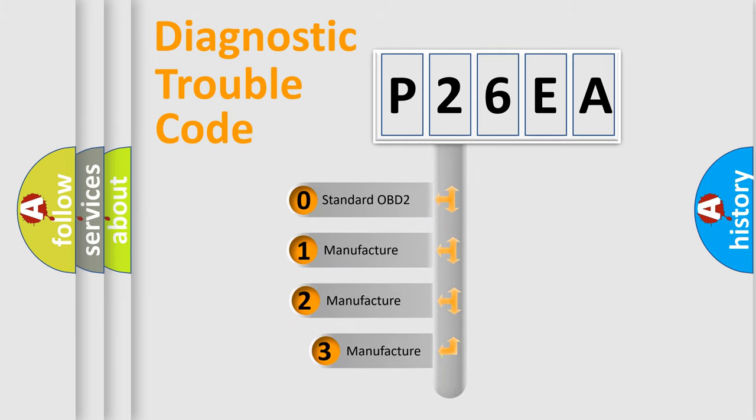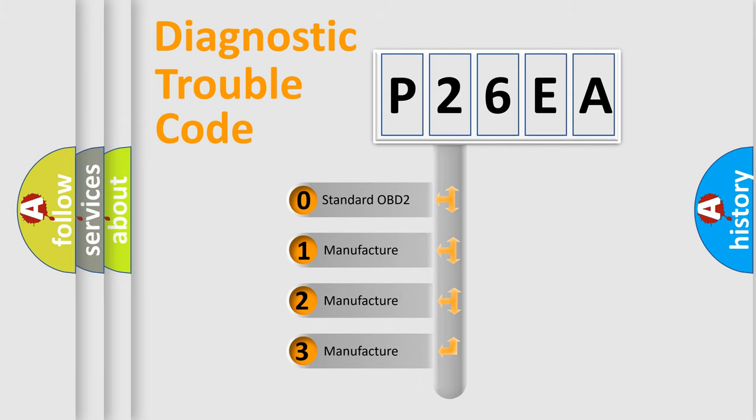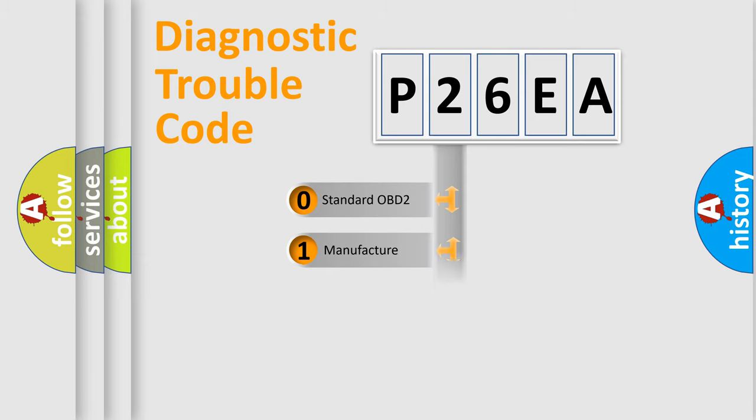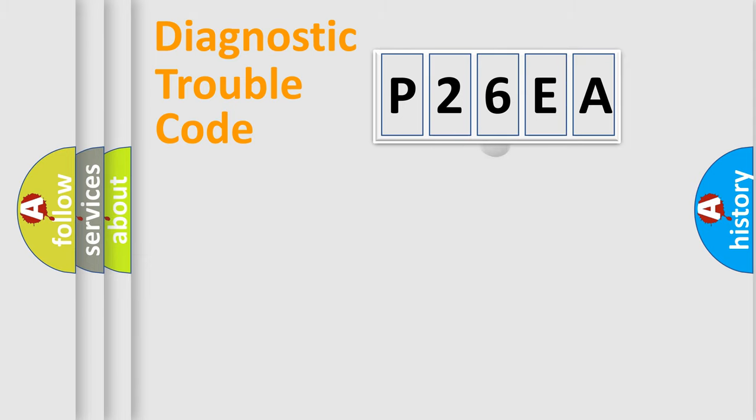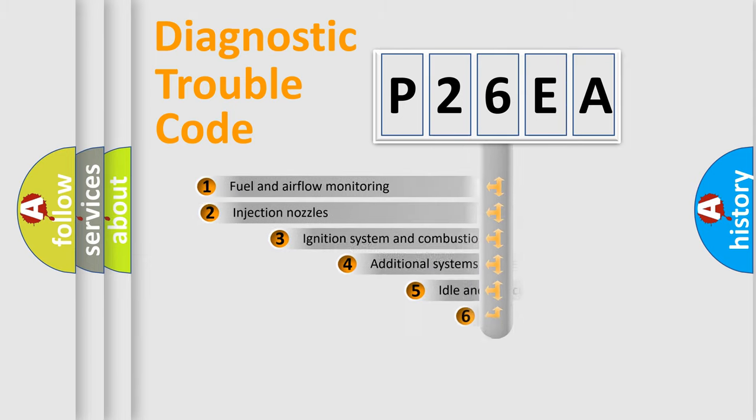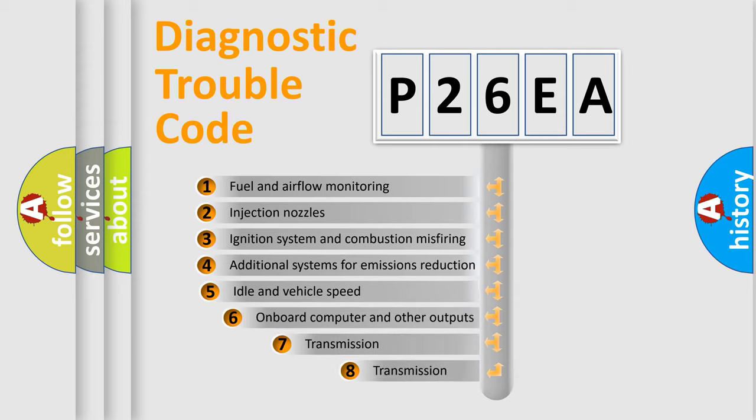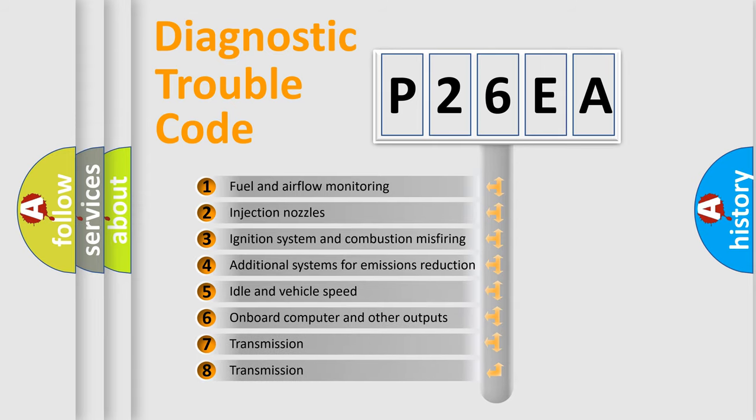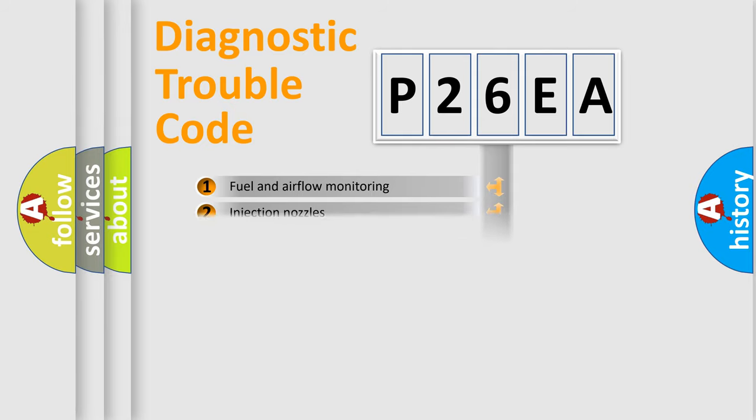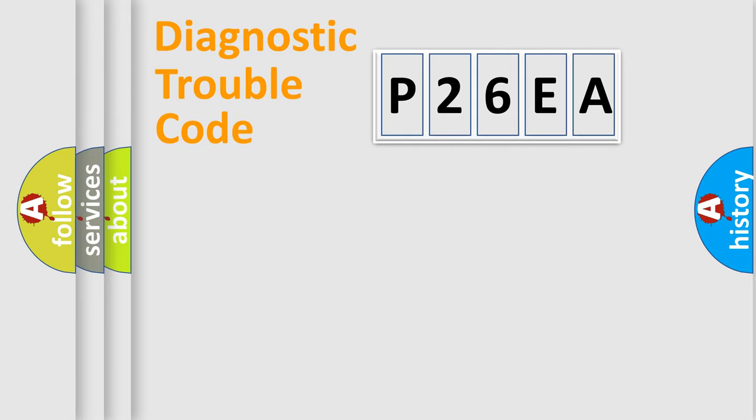If the second character is expressed as zero, it is a standardized error. In the case of numbers 1, 2, 3, it is a car-specific error. The third character specifies a subset of errors. The distribution shown is valid only for the standardized DTC code.